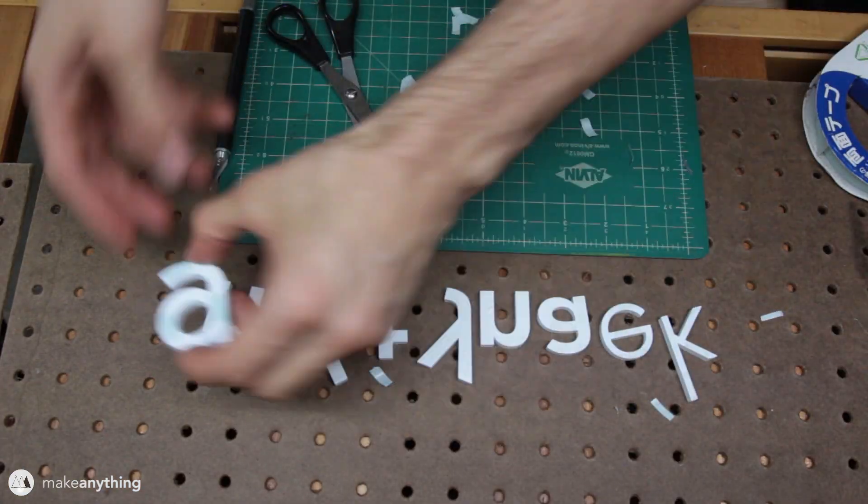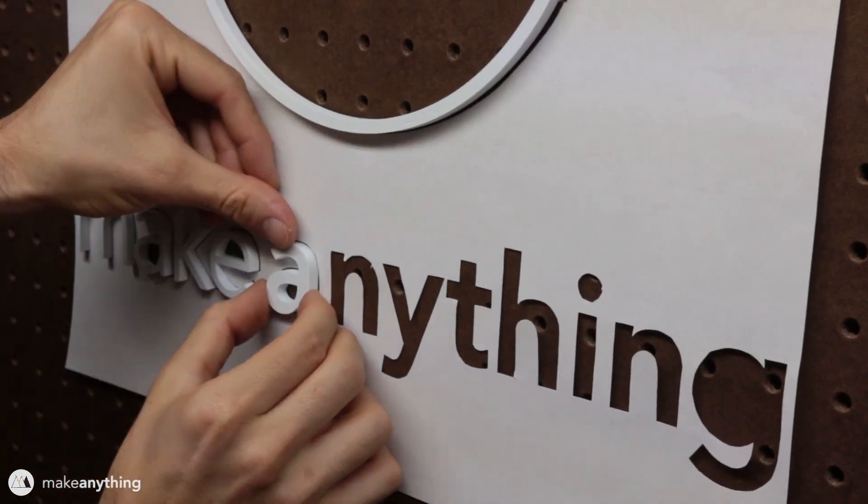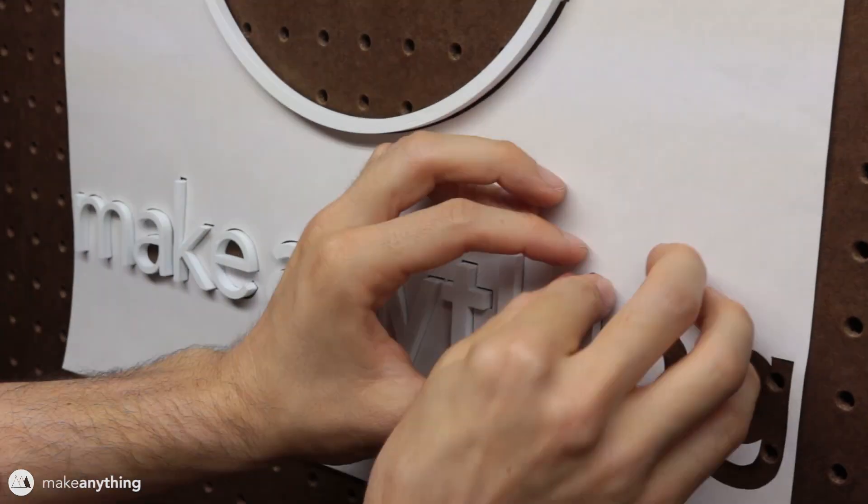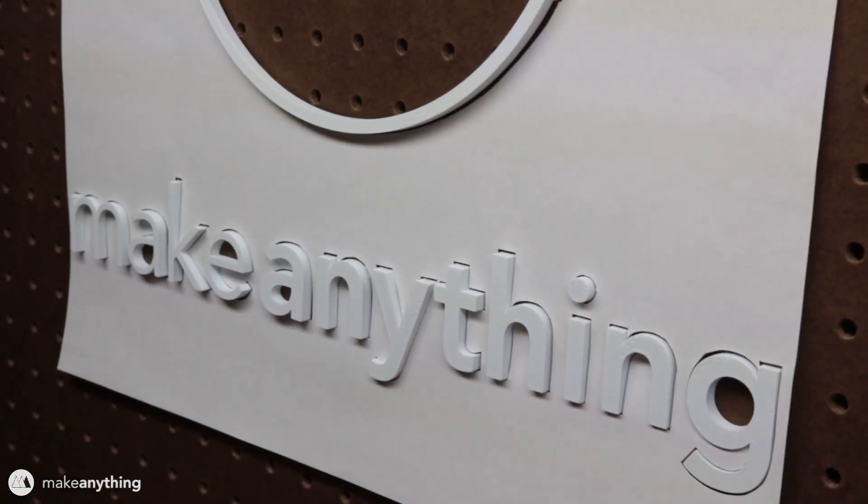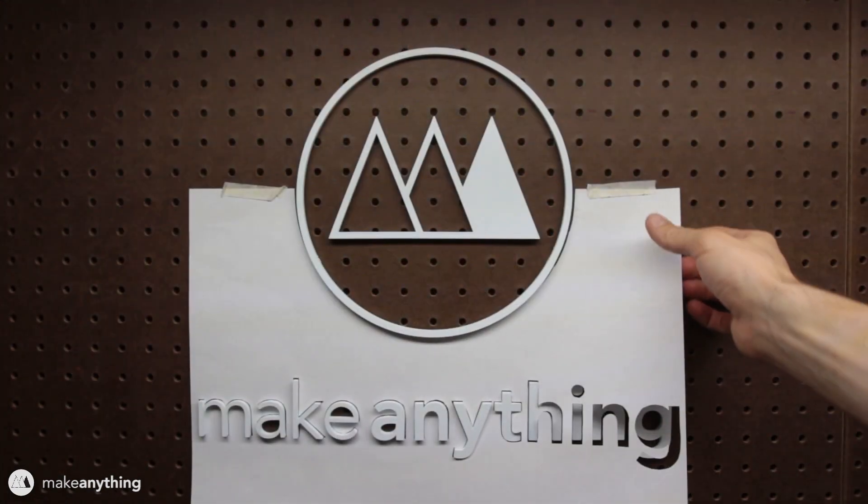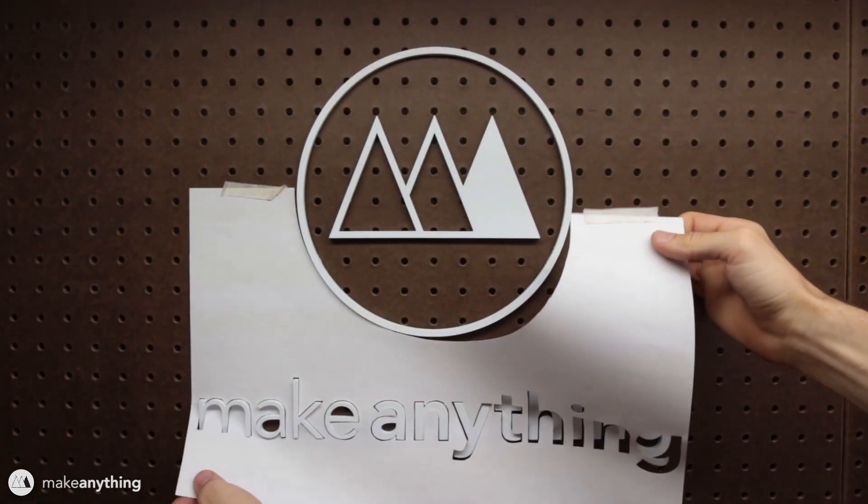Putting on all that tape and then sticking them up using that paper as a guide. Once all the letters are stuck on there, I can just peel this paper away for the big reveal.